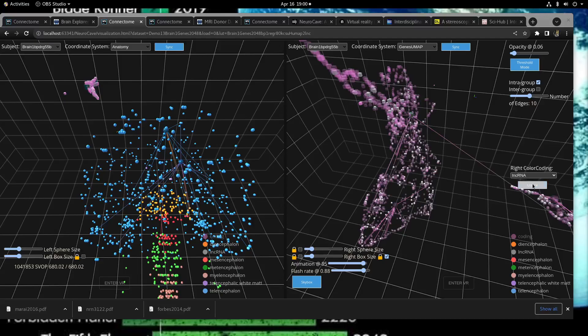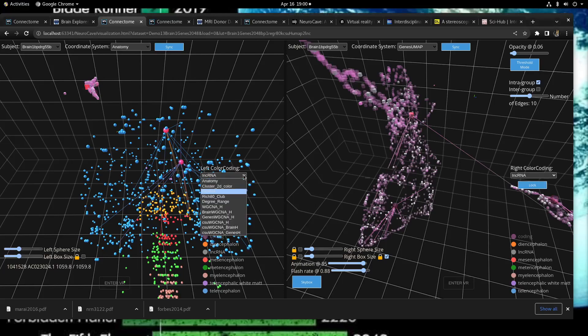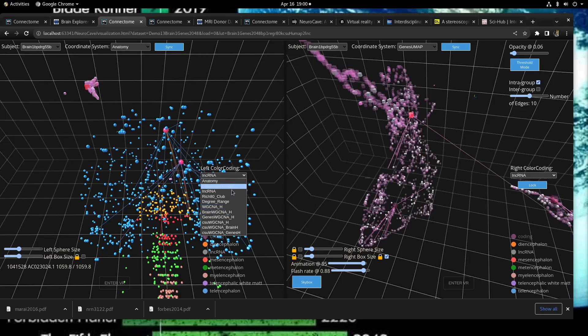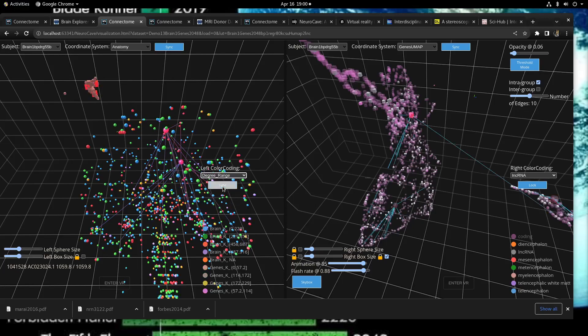We can also unlock the left and right color coding schemes so we can explore other color codings like the degree range.